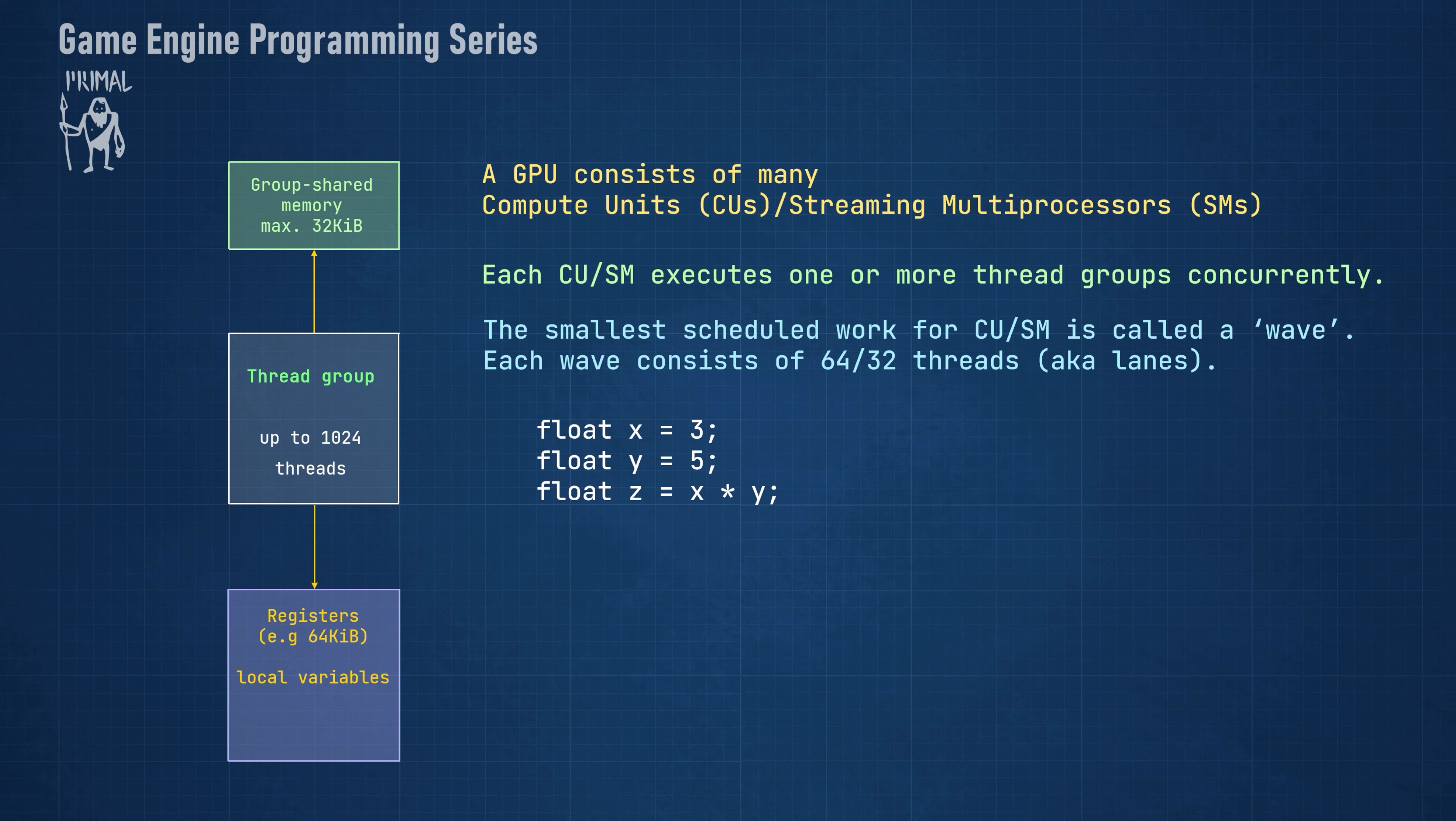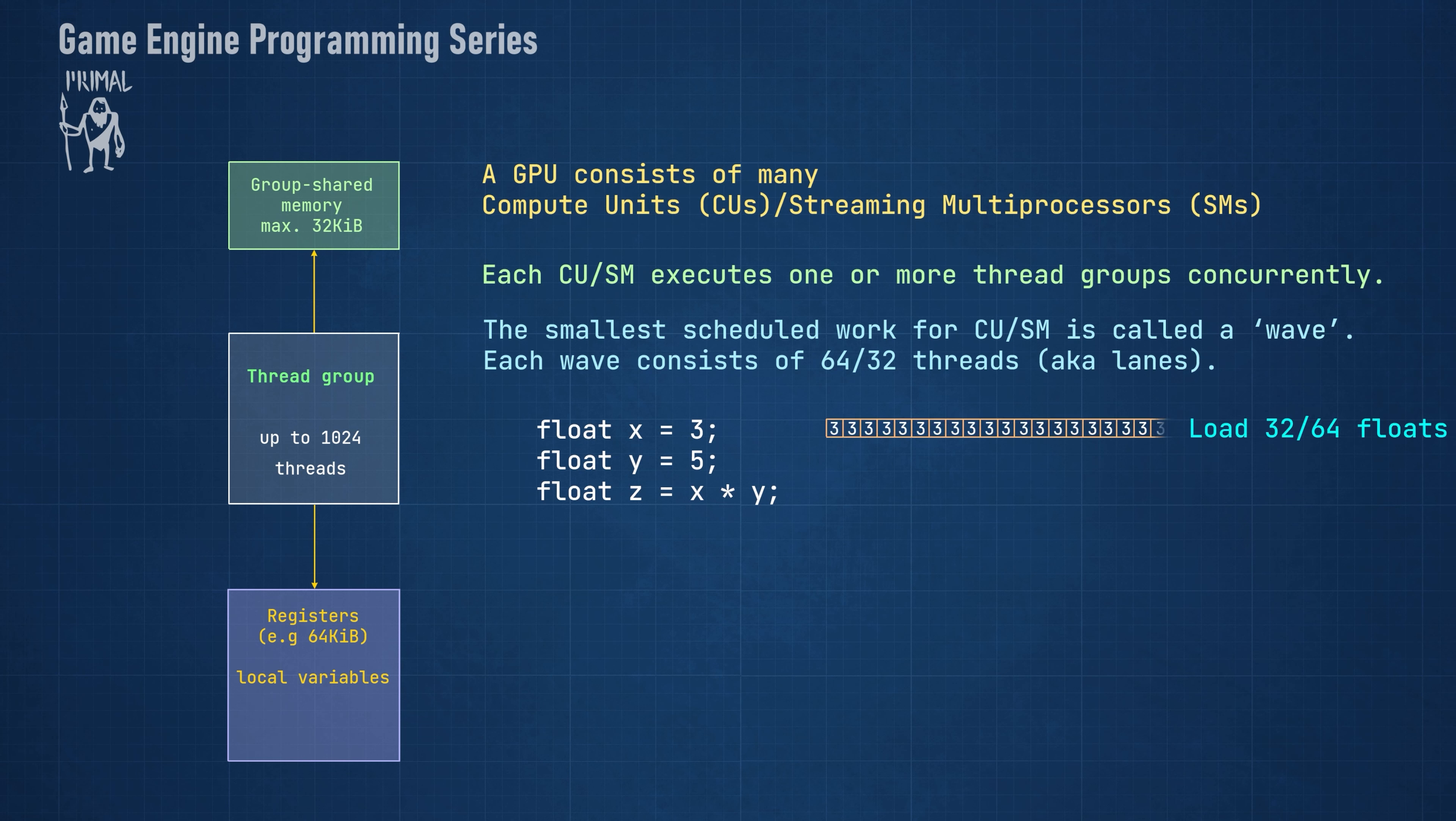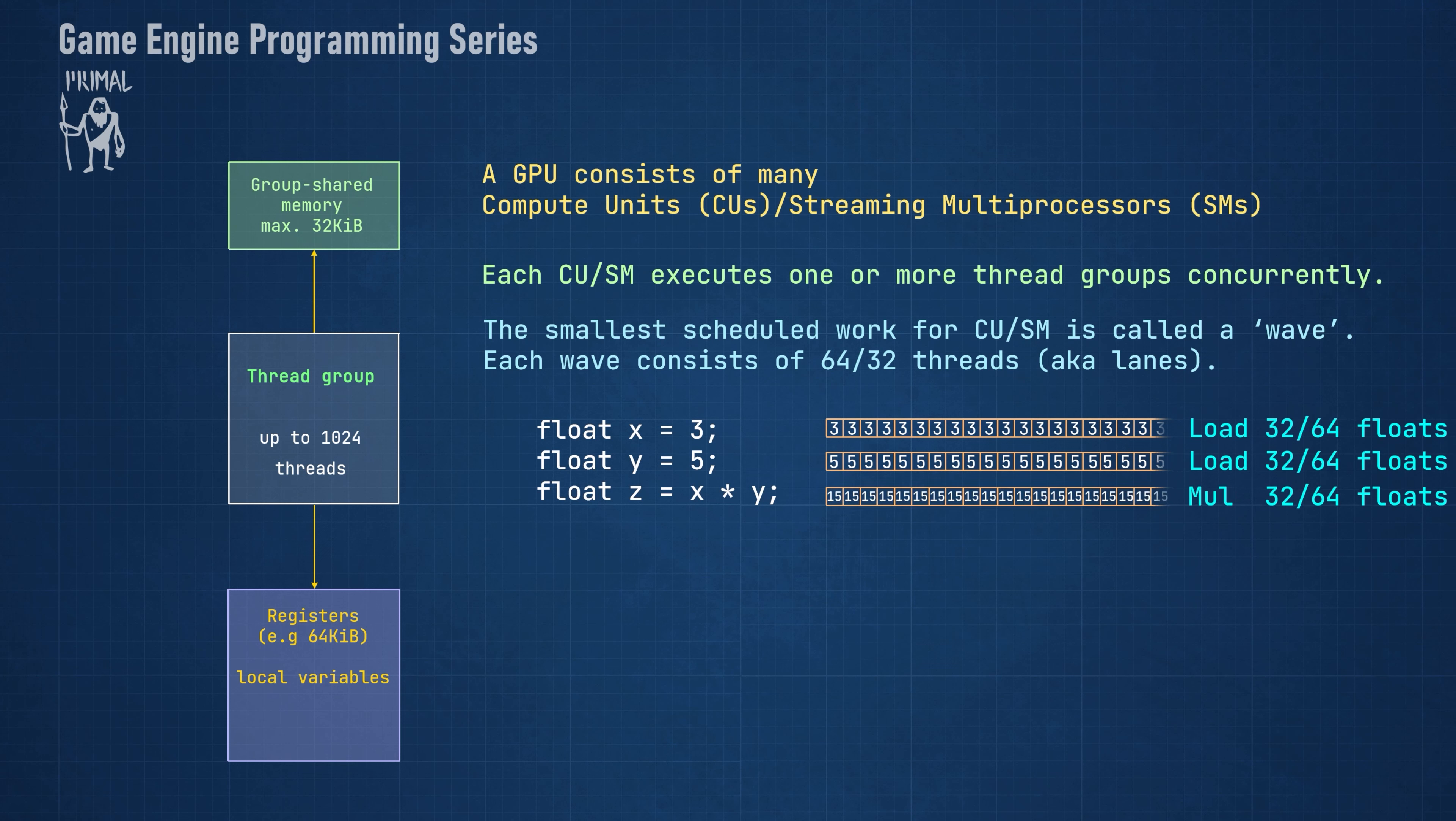Let's pretend that the compiler wouldn't optimize this code. In that case, a load instruction is executed which will load a value of 3 on two 32 or 64 lanes. The second load instruction loads the value of 5. Then, a single multiply instruction multiplies the two waves using component-wise multiplication.